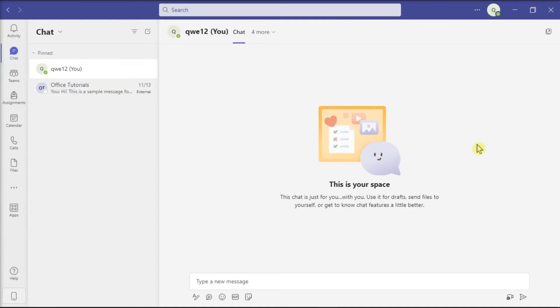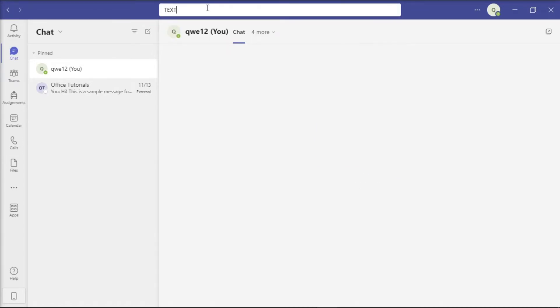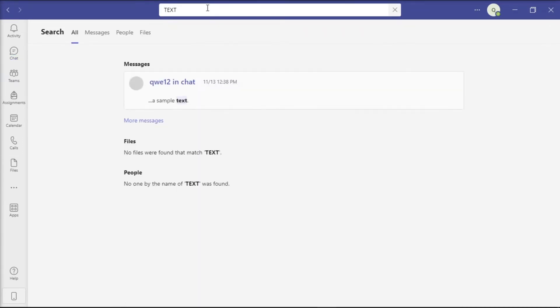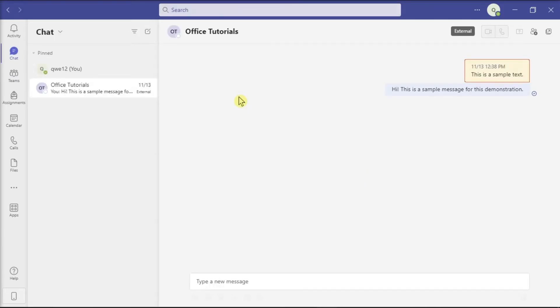Now, another way is to pin the conversation to the top. Do that by entering the search term in the Microsoft Teams search field. You can hover your mouse over it and click see messages to go directly to the messages.